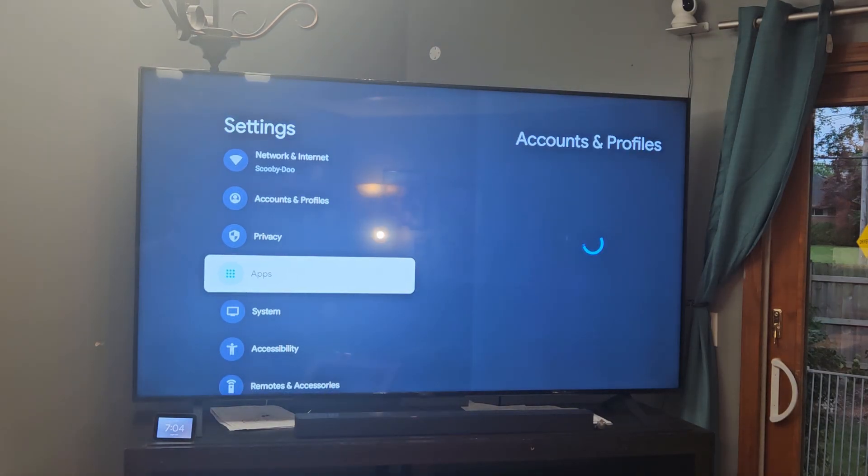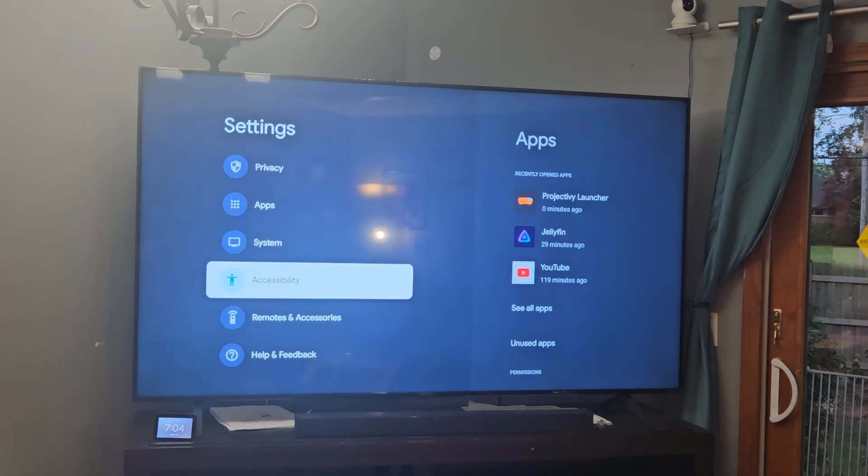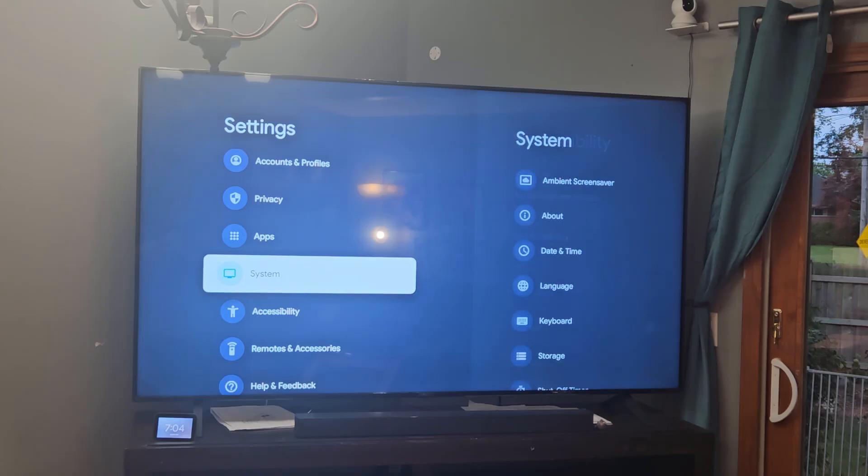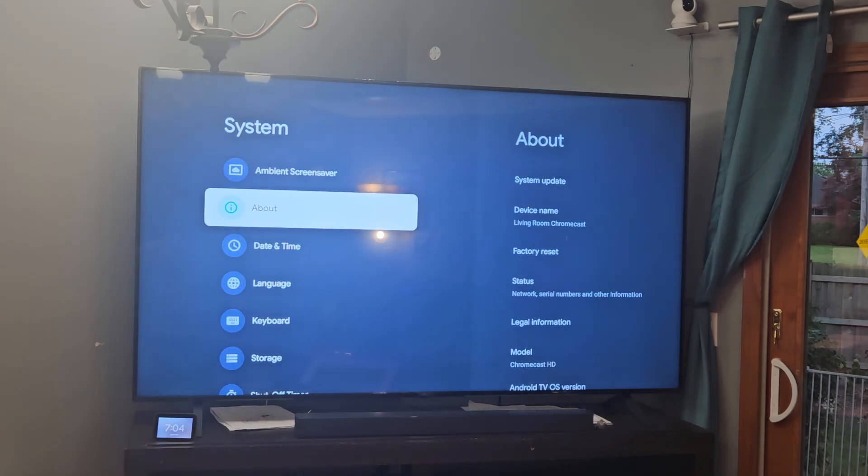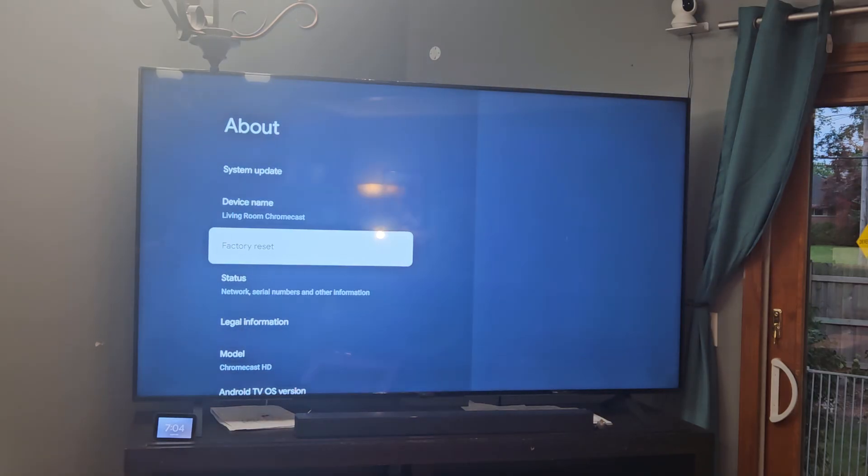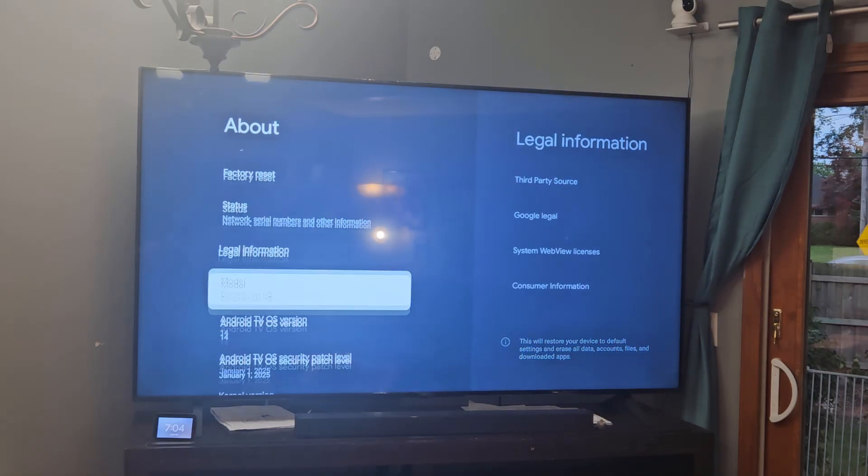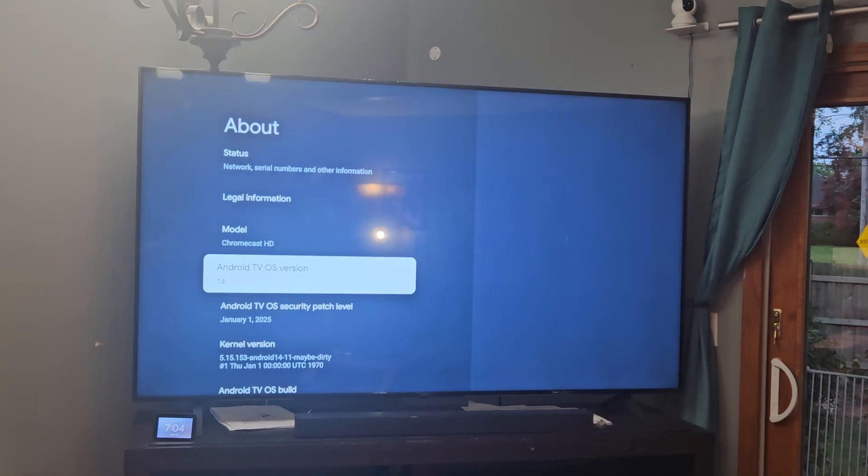We're going to go down to system, then about, and if you scroll all the way down you'll see that we are on Android TV OS version 14.